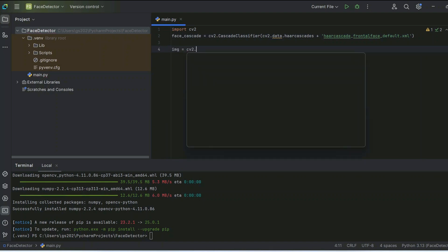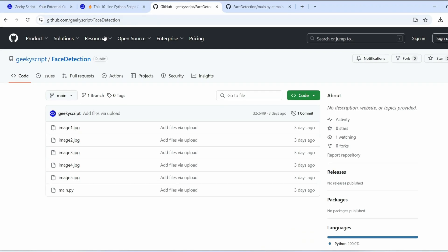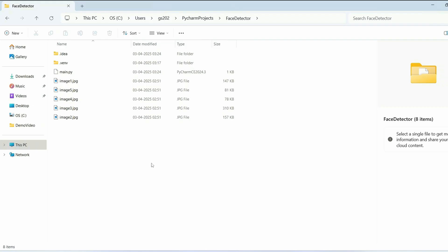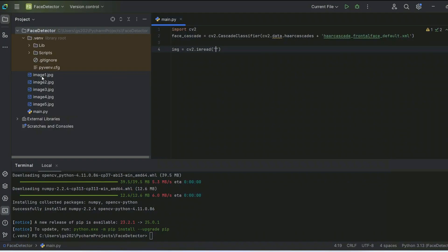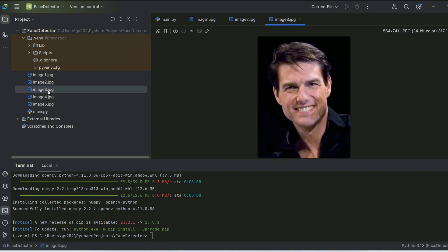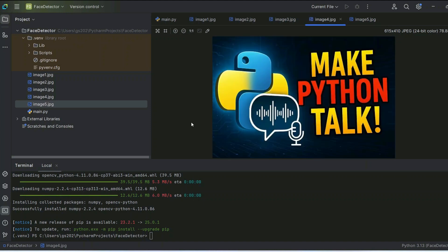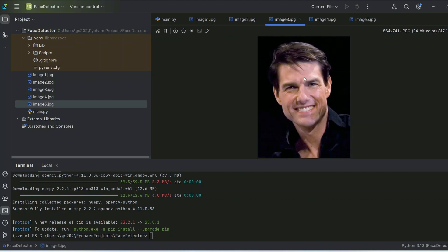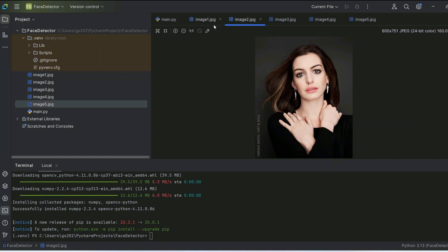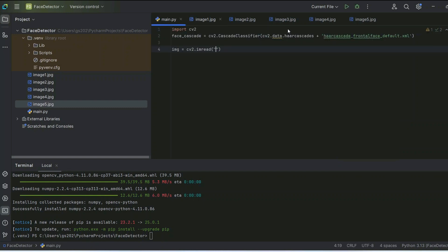Next we read our image using 'cv2.imread' and provide the image name. You can get all the images from our GitHub account — the link will be in the description. The repository includes all the code and images. We have test images including a Friends poster with many faces, an image with no faces, and images with Tom Cruise, Anne Hathaway, and Roger Federer.